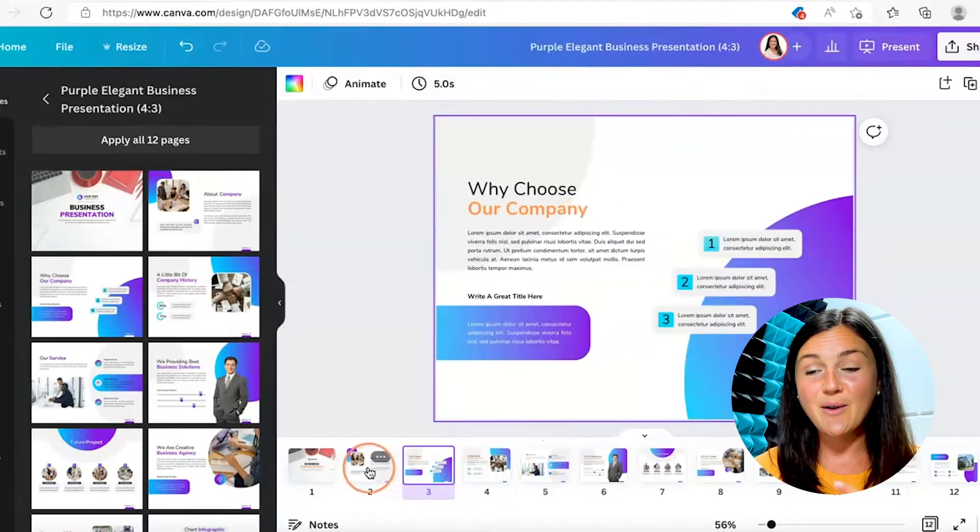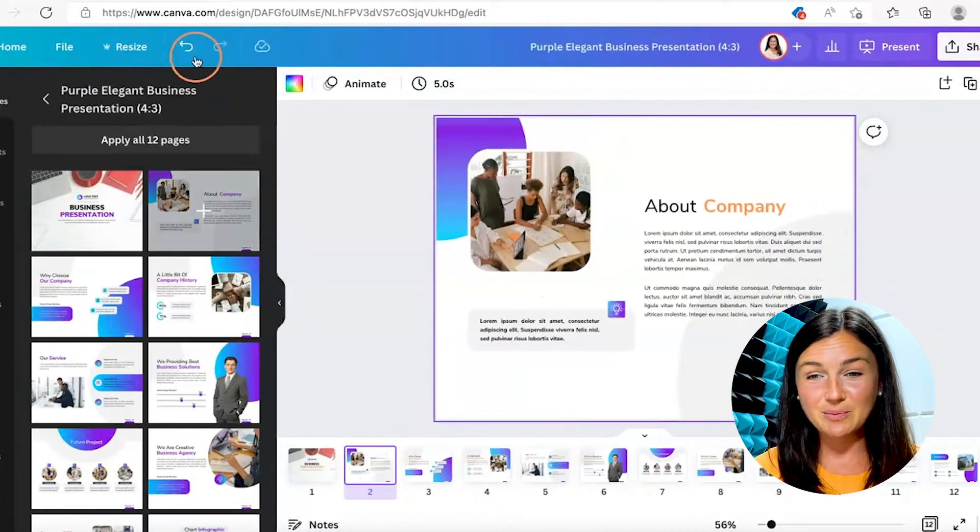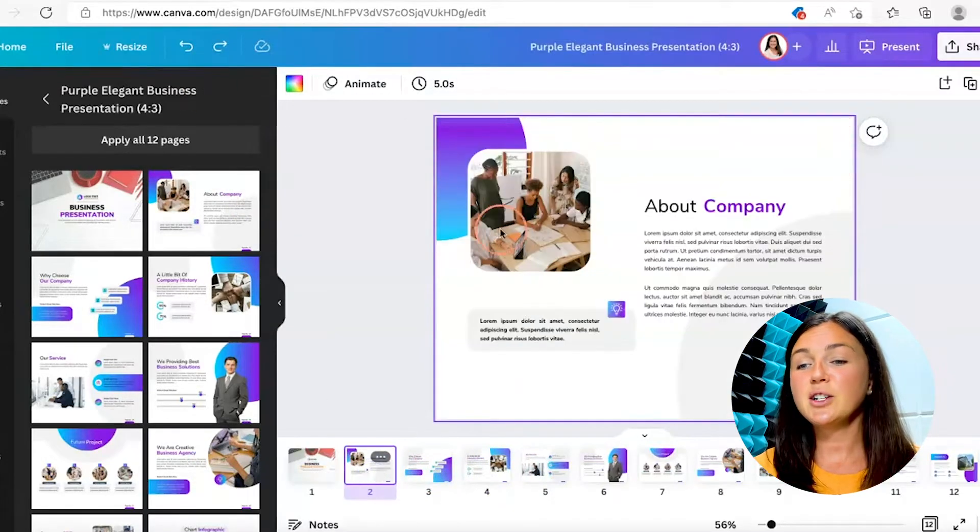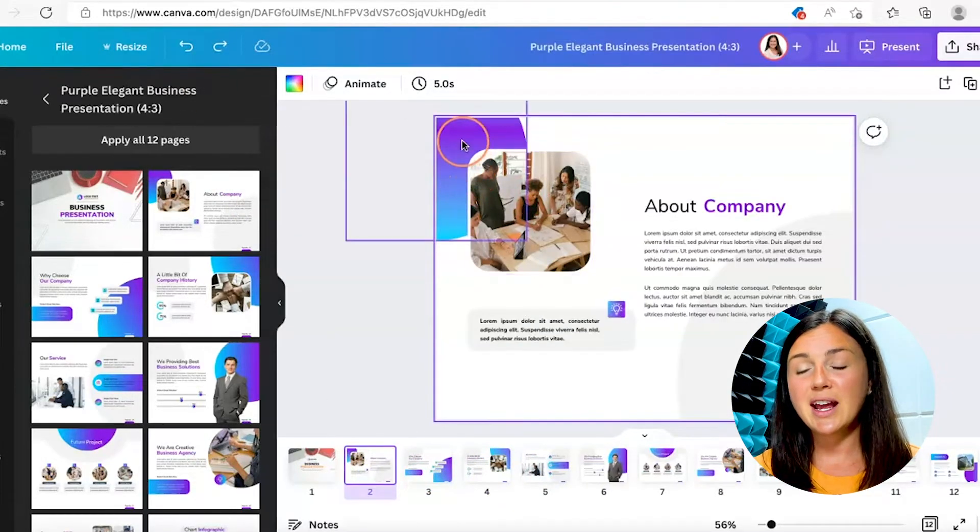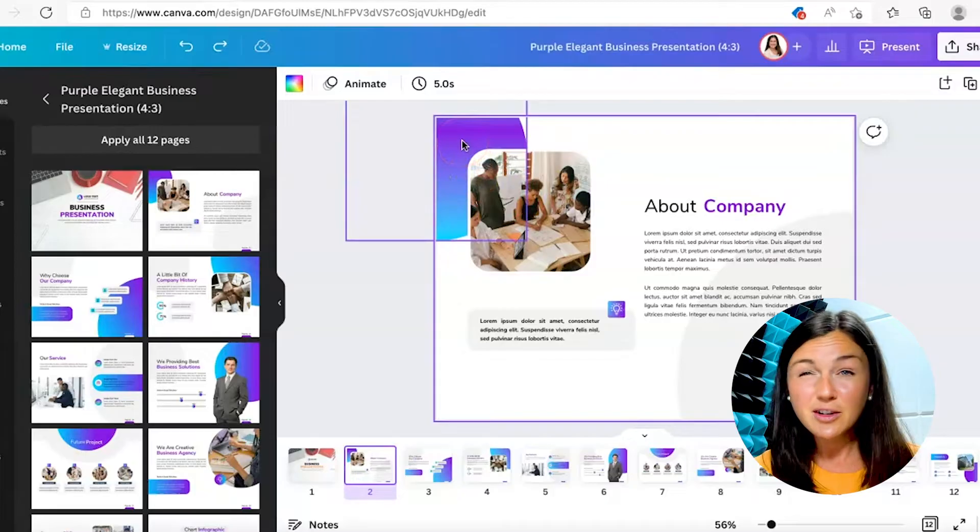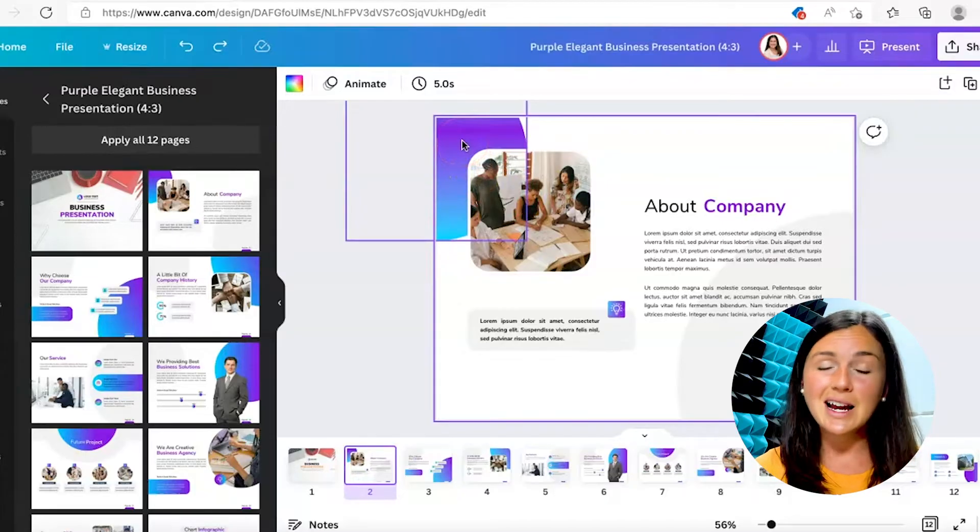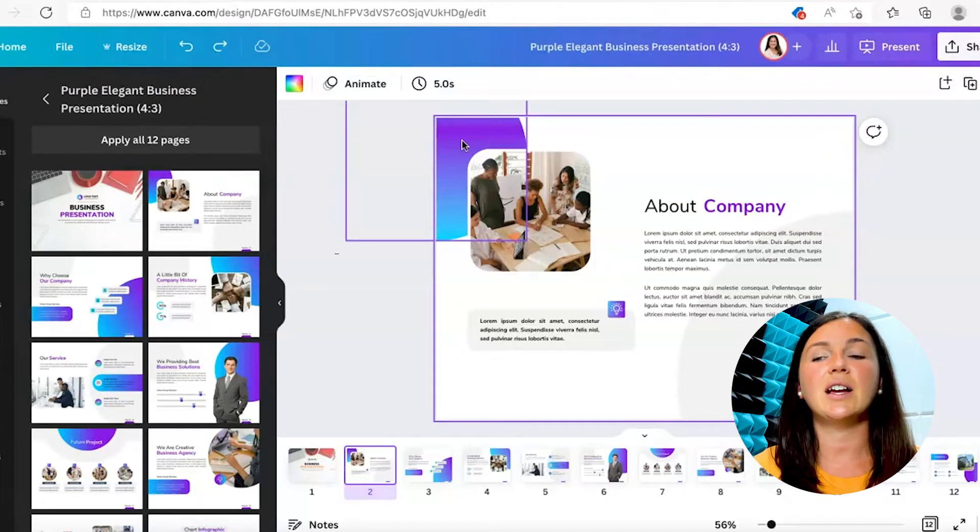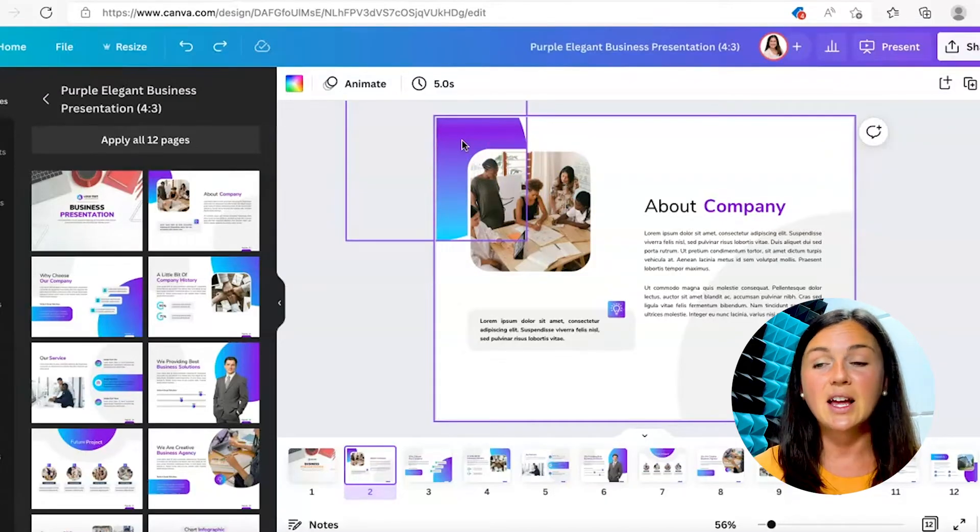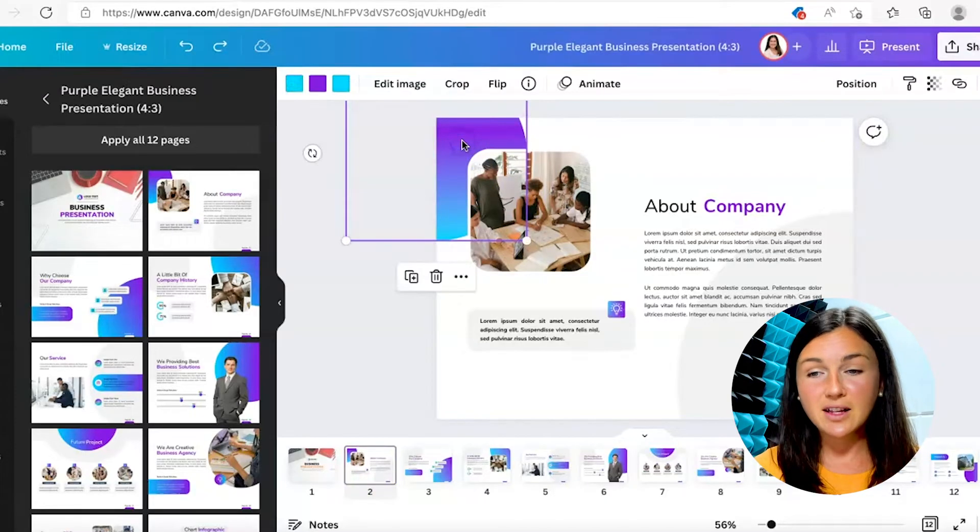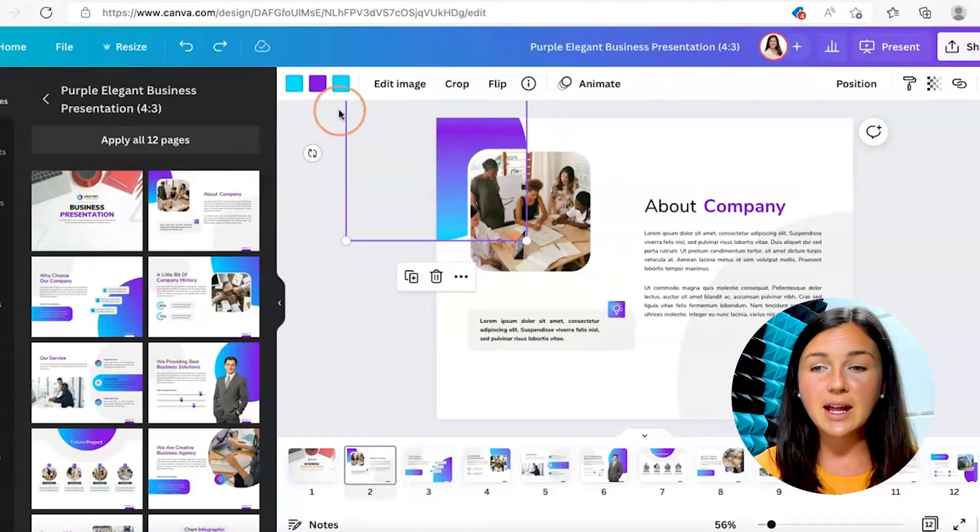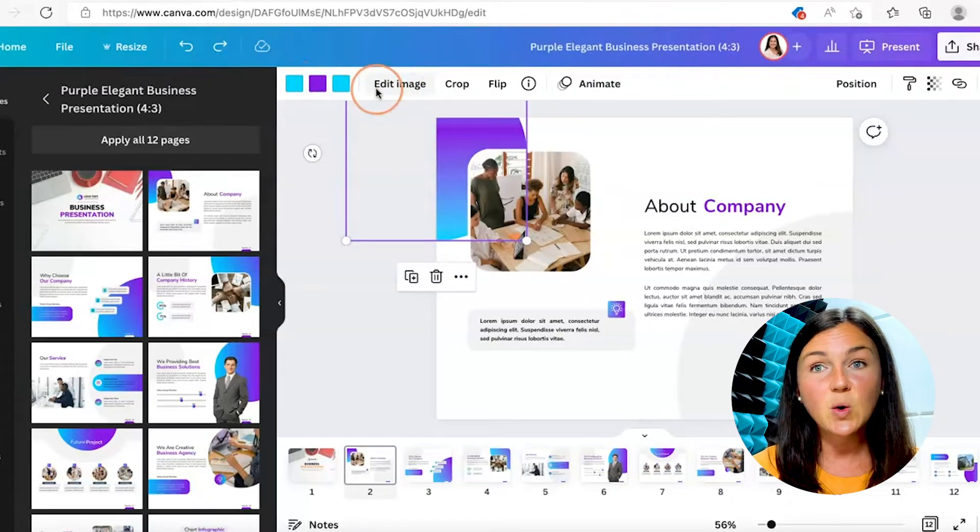Now let's say you're on your presentation and another element is not entirely the color that you would like. Go ahead and click on that element, and you'll notice up here on the left-hand corner of your Canva screen that you have the different colors that are there.